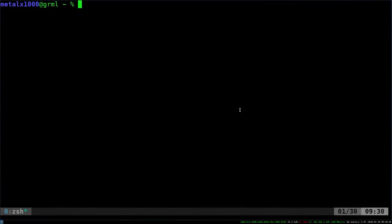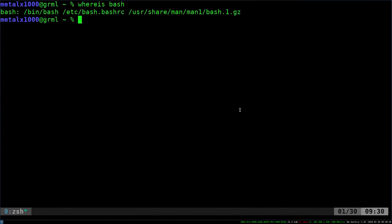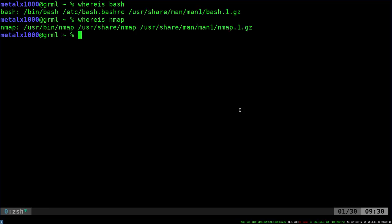Many of us are probably familiar with the whereis command. You can say whereis bash and it'll tell you where the bash files are, or whereis nmap and it'll tell you where those files are. You can see where the executables are and the man files for it, so it gives that type of information.